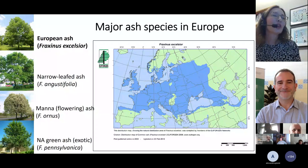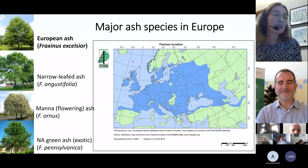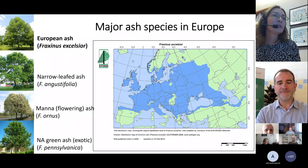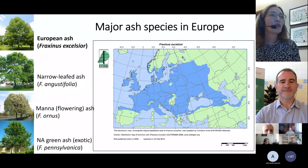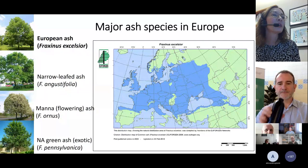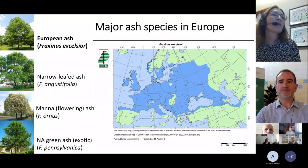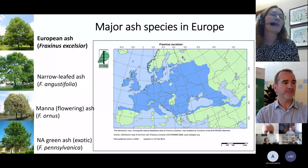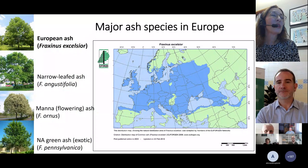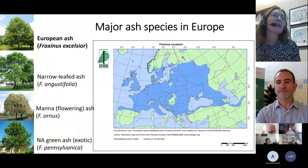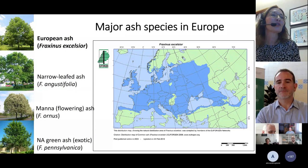To remind you all, we're talking about ash. In Europe, we have several different species. The major species is European ash, also known as common ash, which is the most widely distributed, present in most European countries and extending east into continental Russia. Narrow-leaved ash, flowering ash, and manna ash tend to have a Mediterranean distribution in the south and southeastern parts of Europe. North American green ash, Fraxinus pennsylvanica, was introduced to central and eastern Europe in the 18th century for ornamental purposes and timber production.